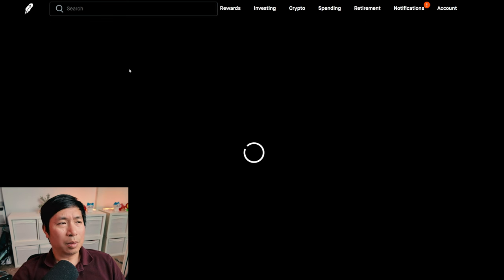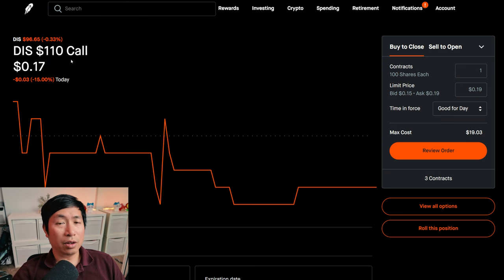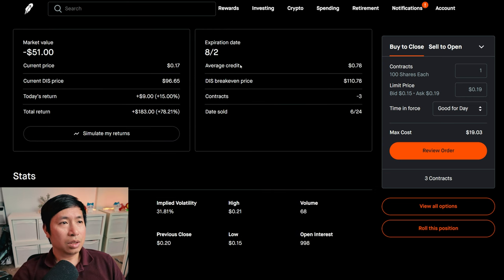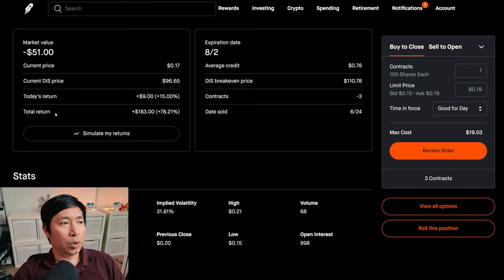I'm selling Disney $110 covered calls. These expire August 2. My total return, $183.